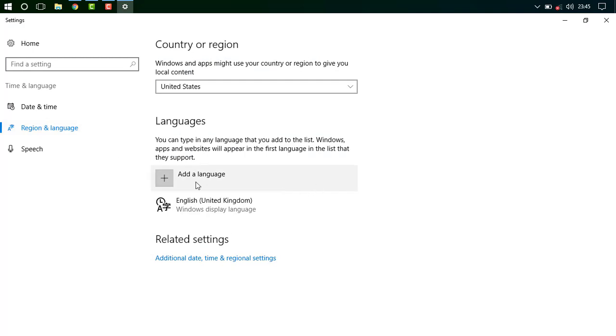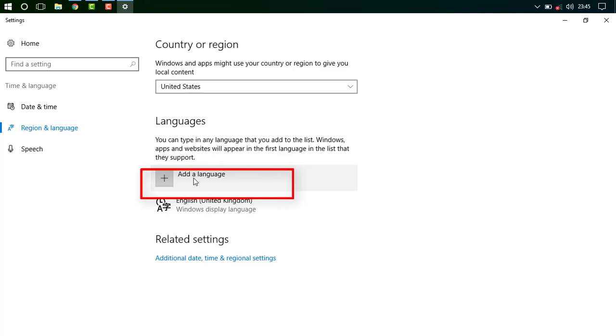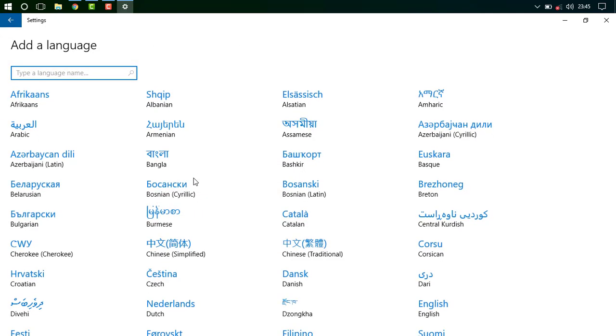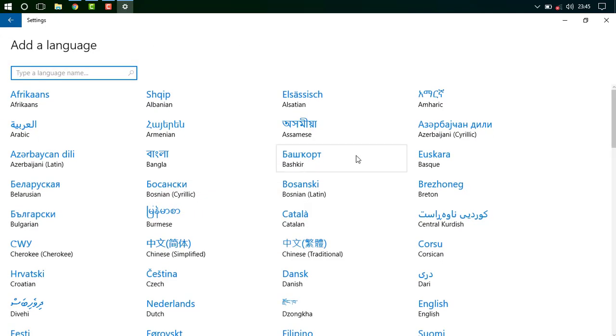And then press add language and select English United States.